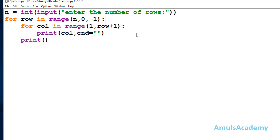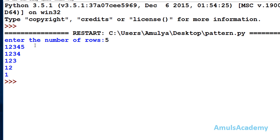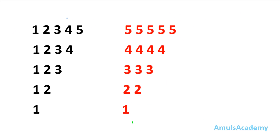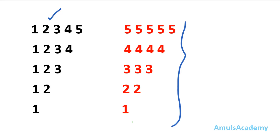We're done with the code for Pattern 1. Save and run — it asks 'enter the number of rows', I enter 5, and we get the output: 1 2 3 4 5, then 1 2 3 4, then 1 2 3, then 1 2, then 1. Pattern 1 is working correctly.